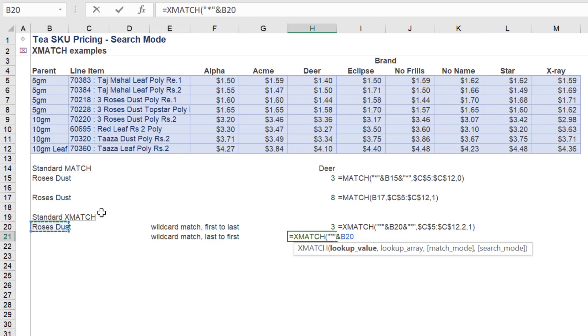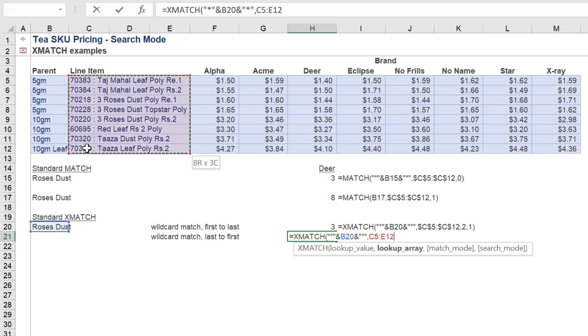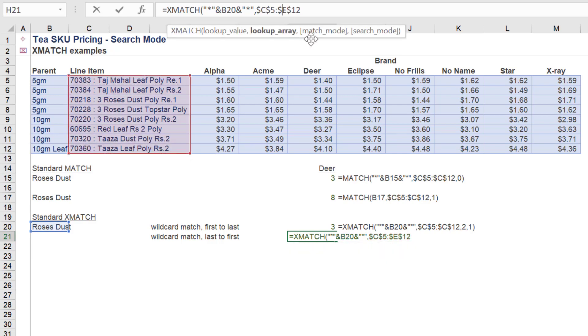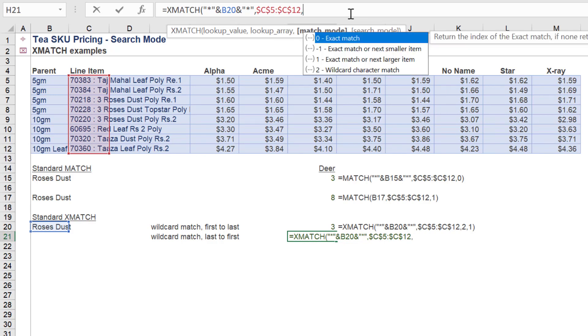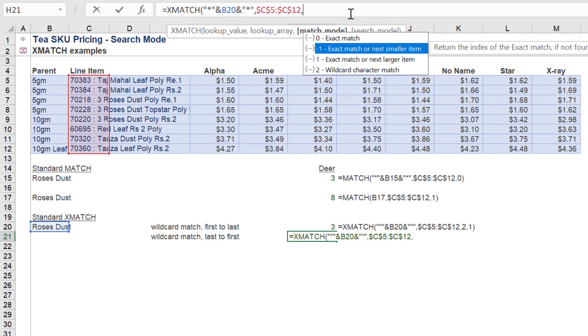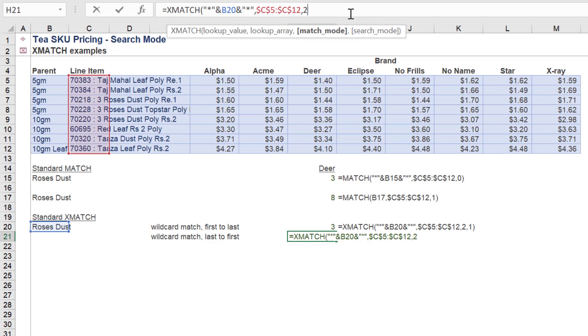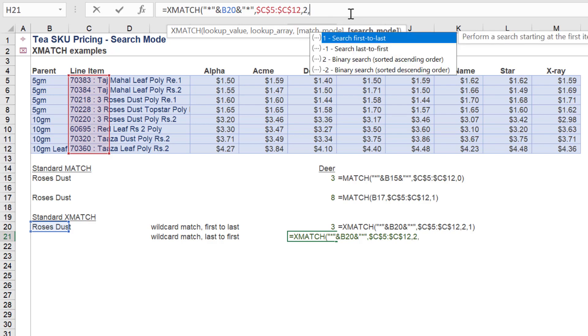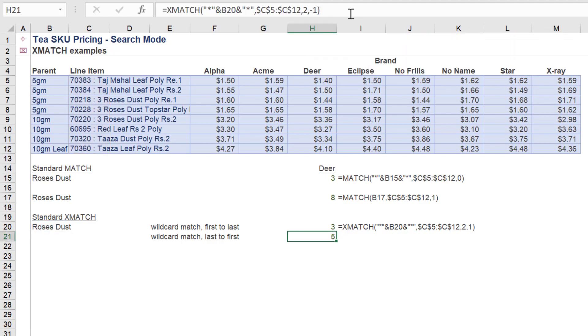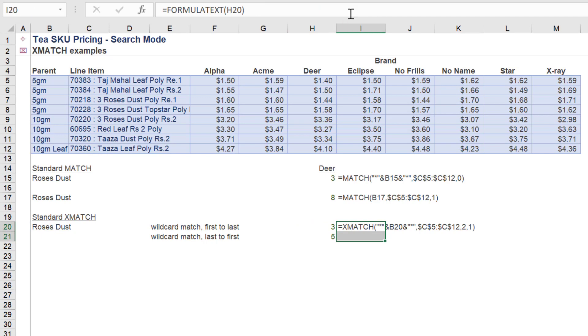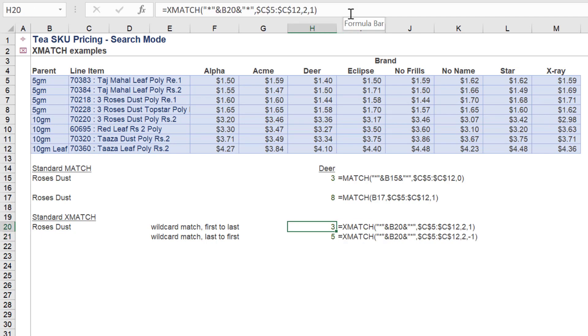Like XLOOKUP, XMATCH has the ability, unlike MATCH, to return the last value in a data array. This example uses the Roses Dust wildcard value again and selects the search last to first for the search mode. The index number for the last wildcard value in the range is in fact 5, which XMATCH correctly returns.